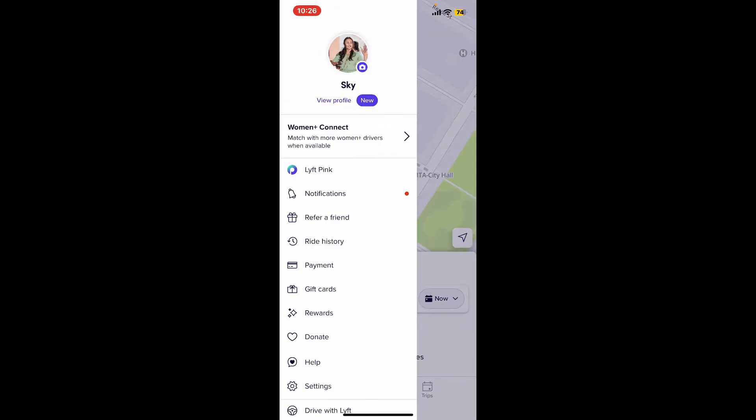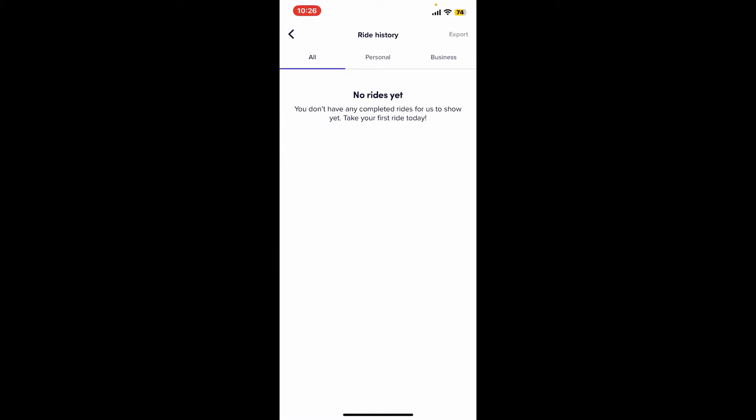Now click on the ride history option. If you've previously completed rides from Lyft, you will be able to see the history of your rides on the page. Simply select one of the histories and tap on the delete button.